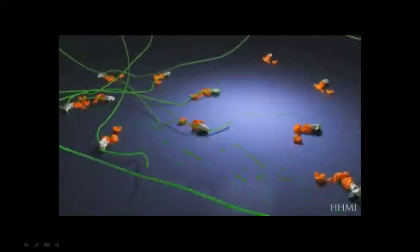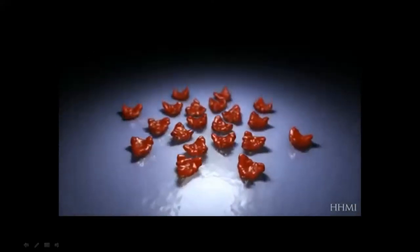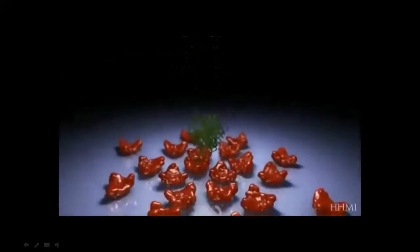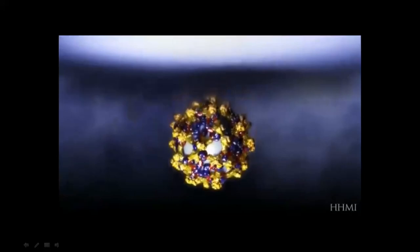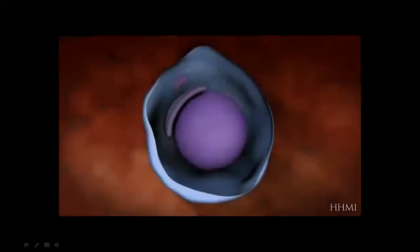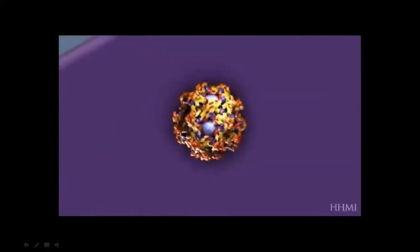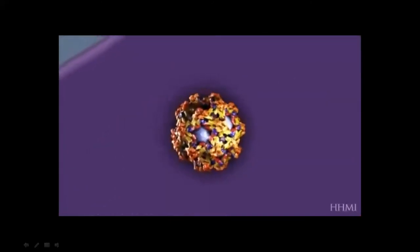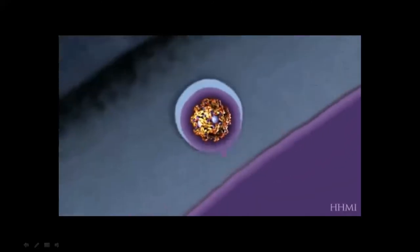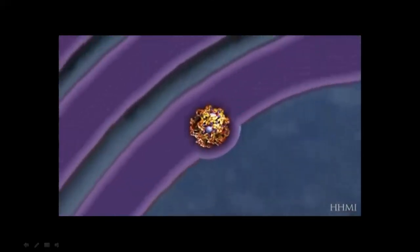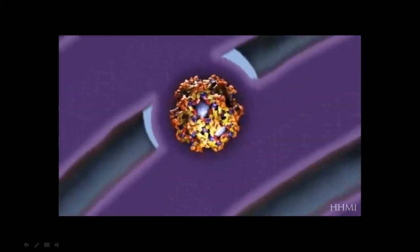The newly formed envelope proteins aggregate at the luminal side, and capsid proteins aggregate at the cytoplasmic side of the endoplasmic reticulum. Viral RNA binds to capsid protein at the cytoplasmic side, and viral RNA with capsid is packaged into a membrane coated with envelope protein. It penetrates the luminal side of the endoplasmic reticulum, and pre-membrane proteins cover the tips of envelope protein to prevent premature fusion. The virus then buds off from the endoplasmic reticulum and passes through the Golgi apparatus towards the cell surface.